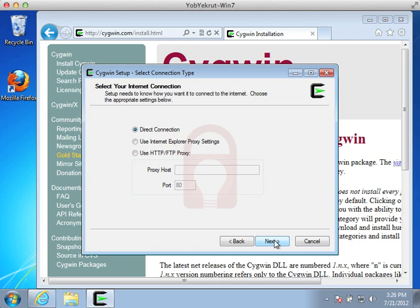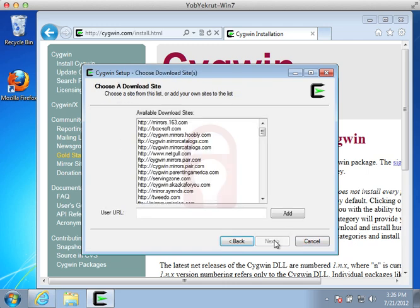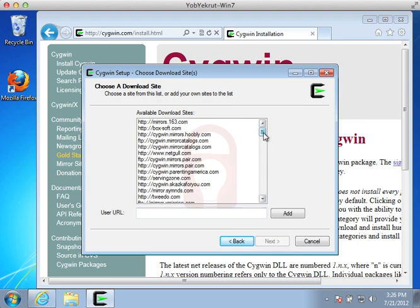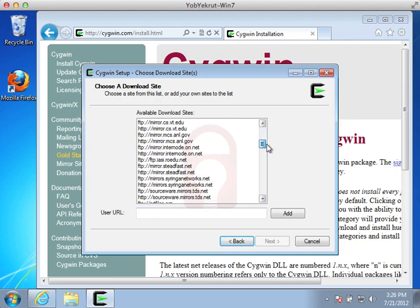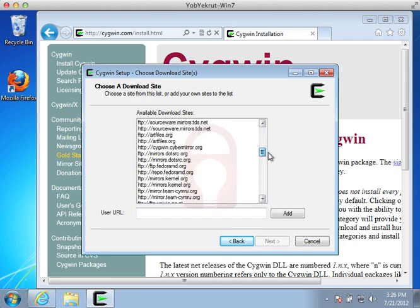If you do not use a proxy, select Direct Connection for the Internet Connection type. You can choose any download site you like. I happen to choose the cygwin.cybermirror.org site.